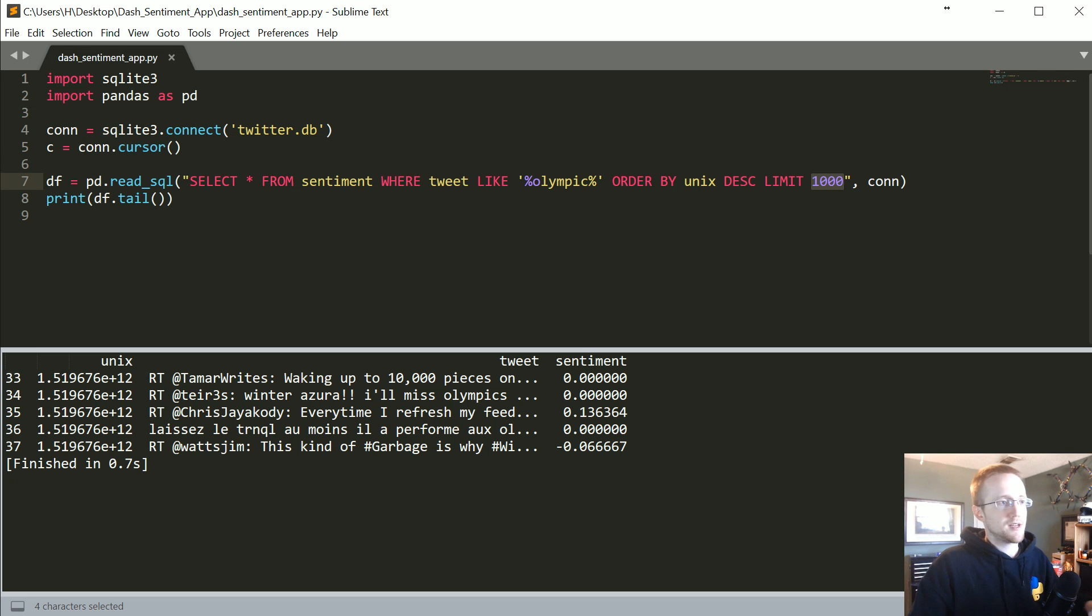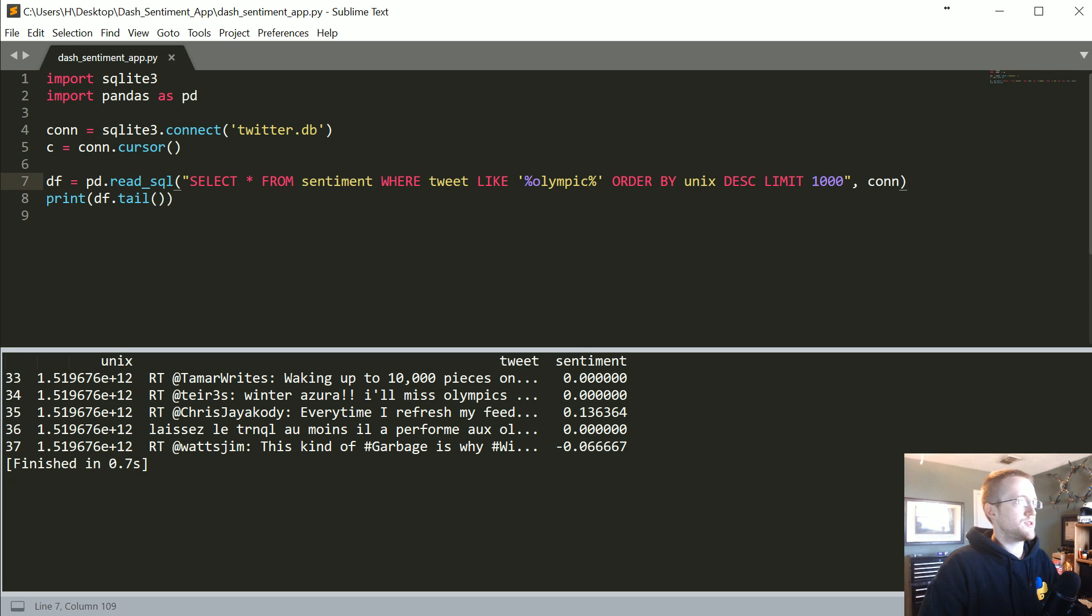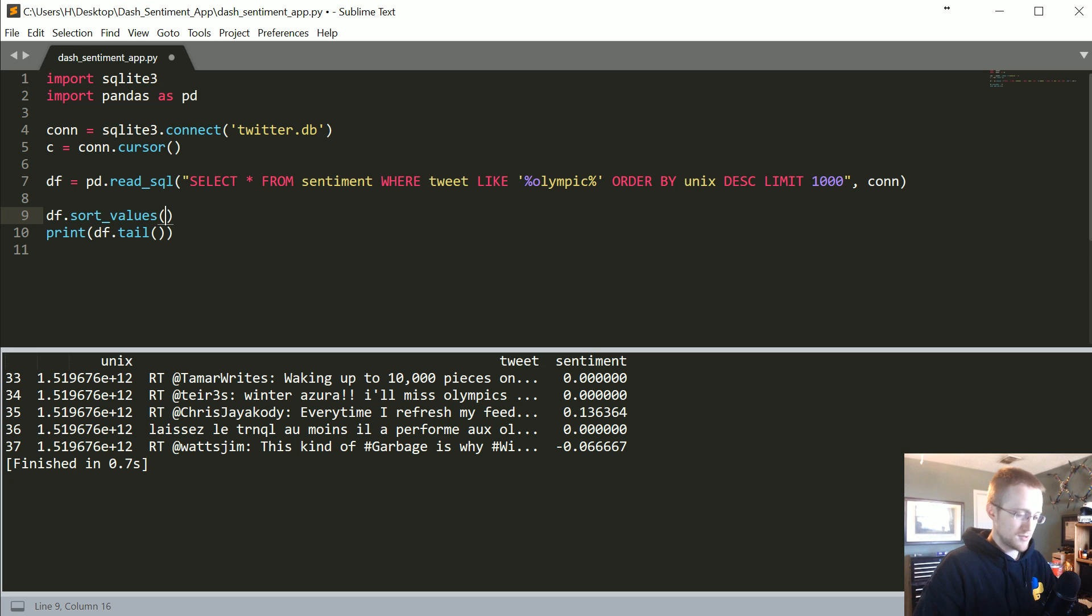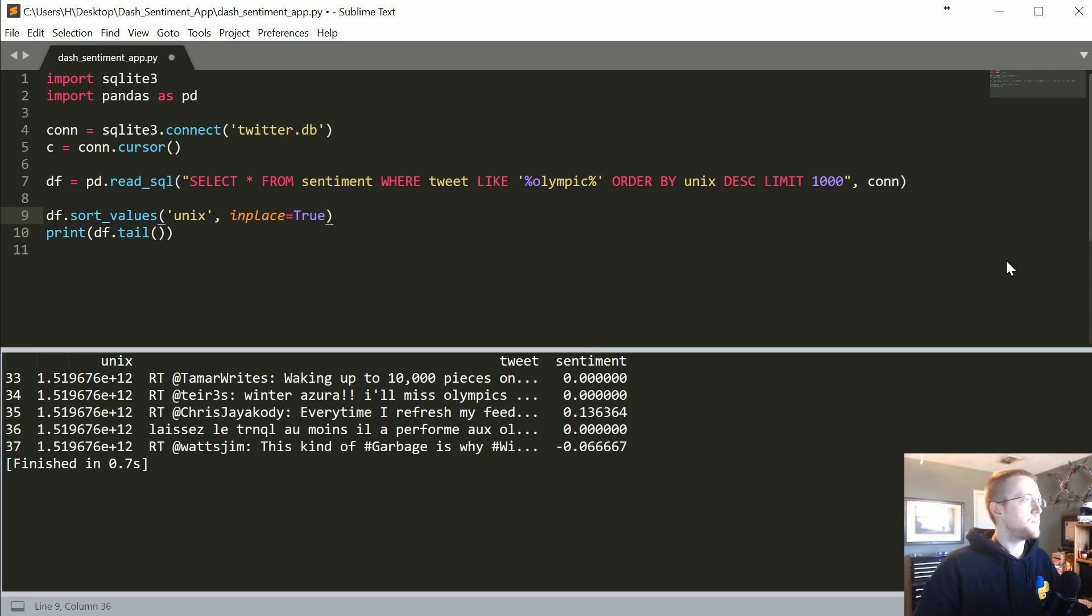But now the time is not necessarily going to be in the order that we want. So the first thing we want to go ahead and do is let's df.sort_values, and then we specify which column we want to sort by, and then I'm going to say in place is equal to true.